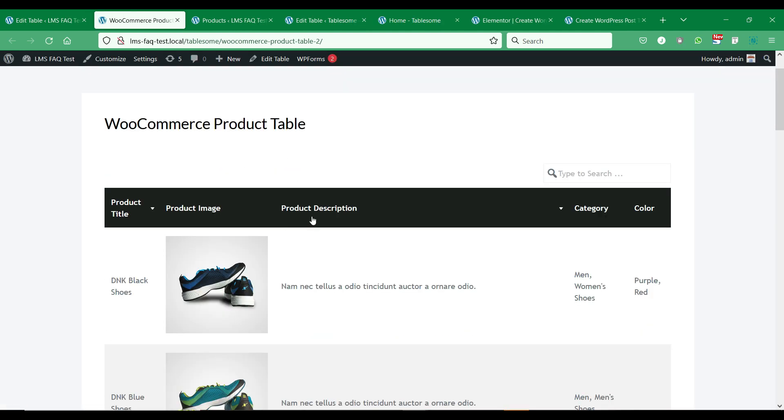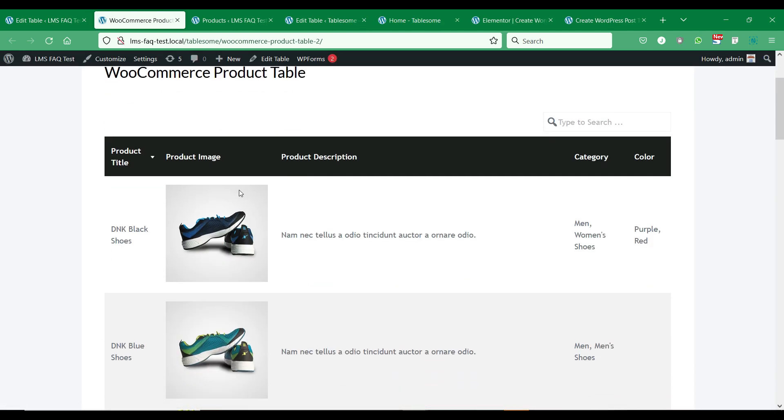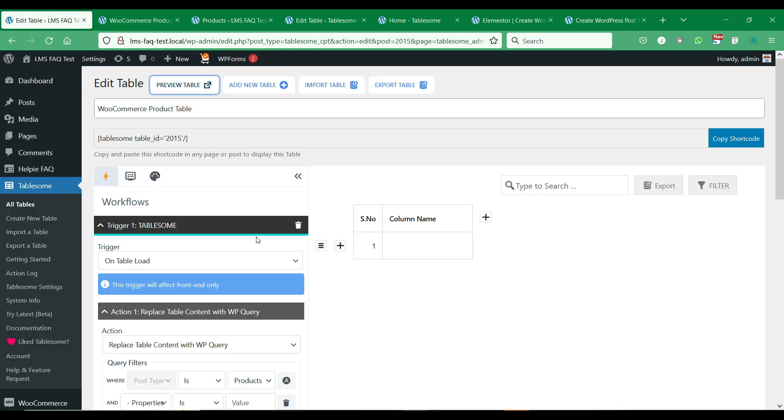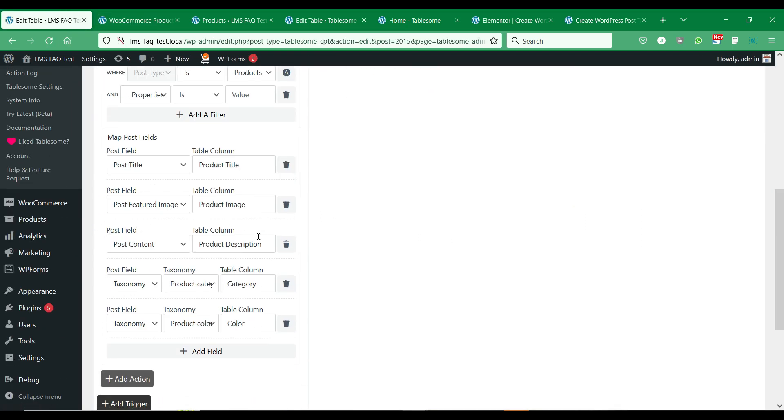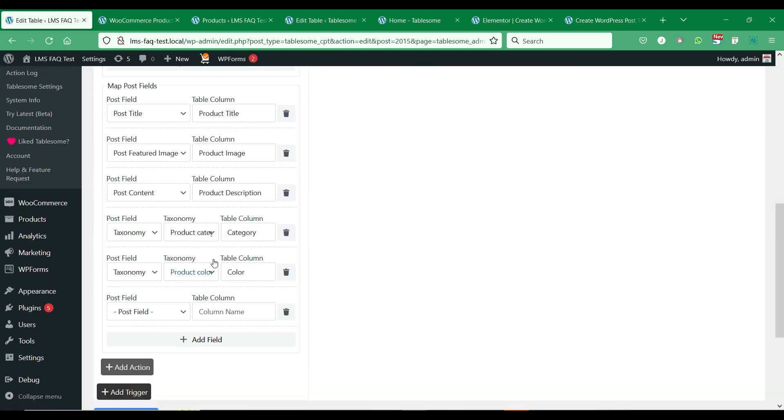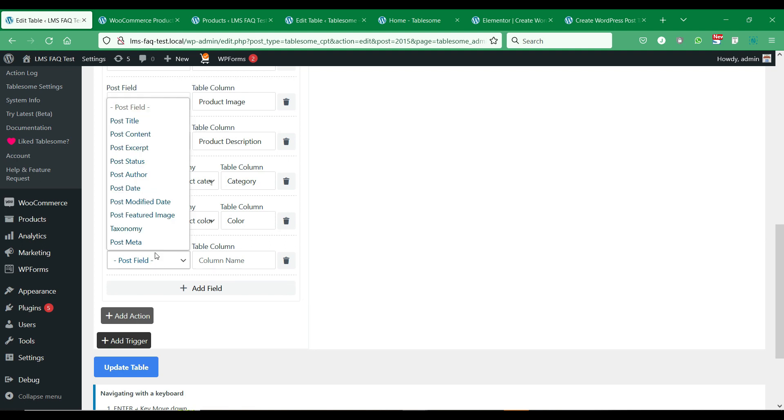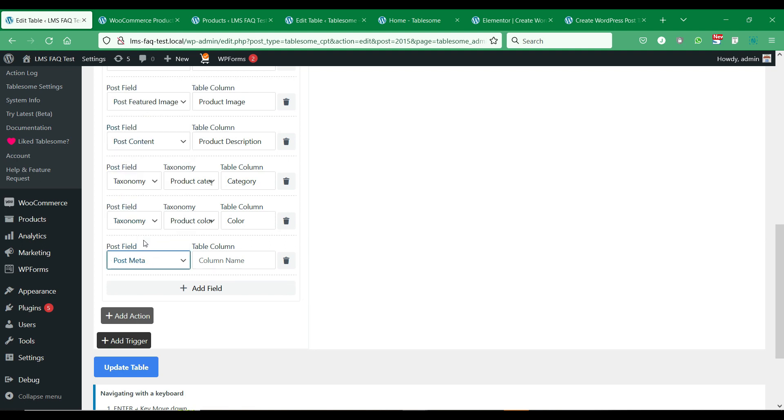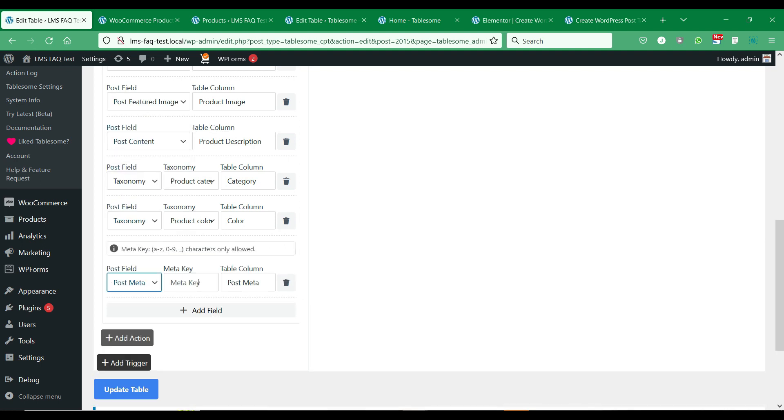We can see that the WooCommerce products content is added to the front end table. Besides the given post fields, we can also include other fields including custom fields and other post metadata to the table columns.